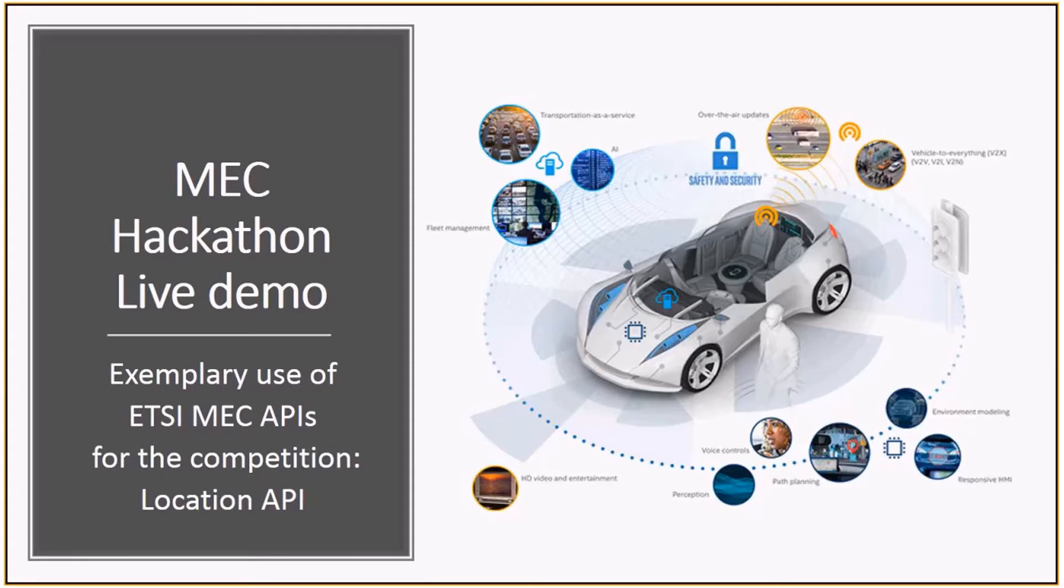Hello everybody. We are very excited to introduce the first MEC Hackathon. This is a very special challenge focusing on using MEC technology for automotive infotainment services.